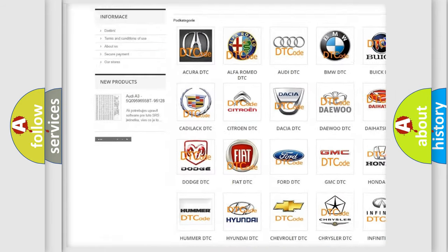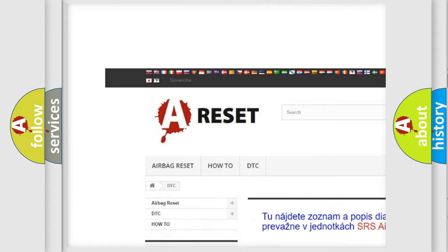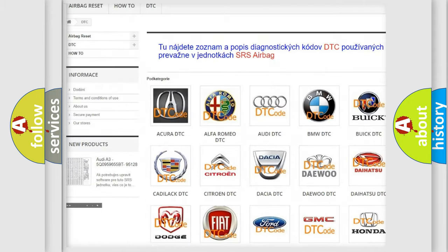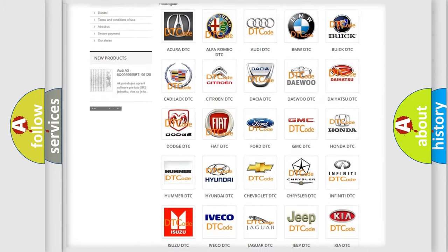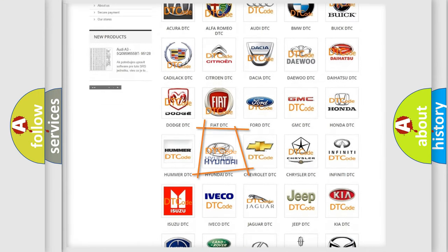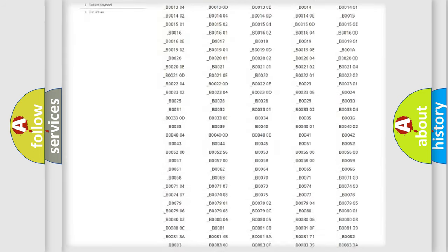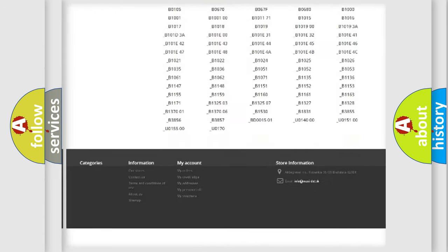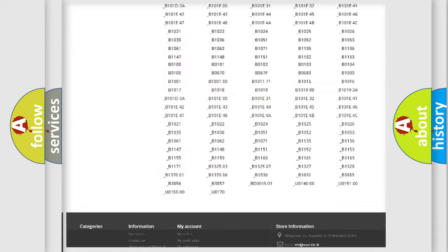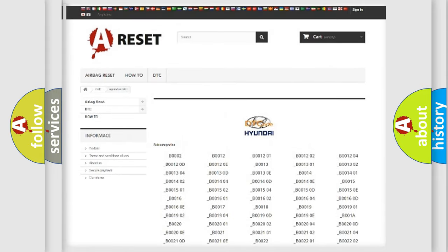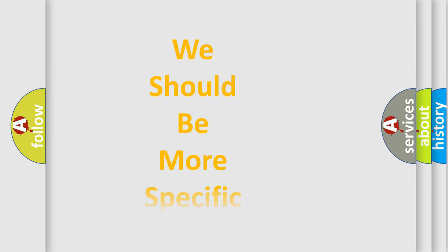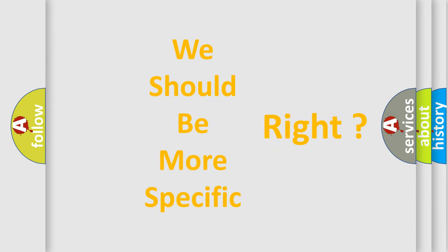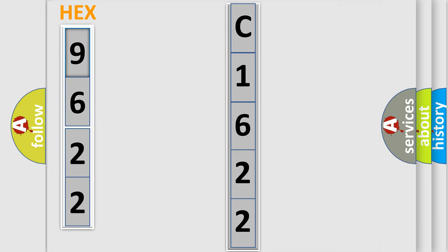Our website airbagreset.sk produces useful videos for you. You do not have to go through the OBD2 protocol anymore to know how to troubleshoot any car breakdown. You will find all the diagnostic codes that can be diagnosed in Hyundai vehicles, and many other useful things. The following demonstration will help you look into the world of software for car control units.